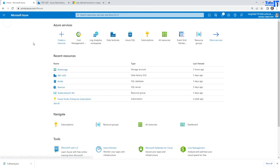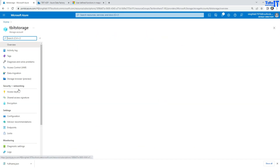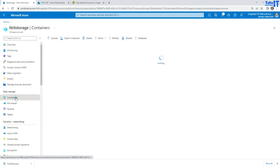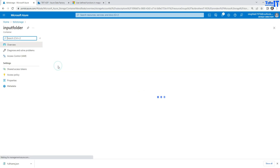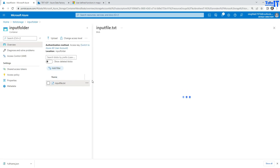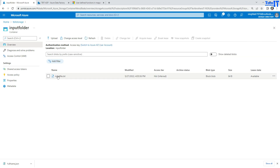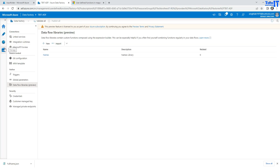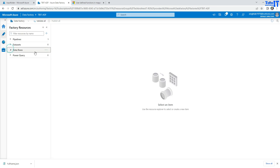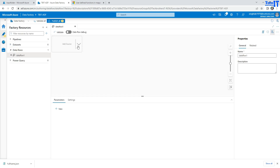Let's go to the data flow and do something. I have a blob storage with a container called Input Folder. Inside that, there's a file called input file.txt. I can go to edit and see the values — I have first name, last name, and address columns. The records include names like Amir, Shazad, and Dave. I want to use this file in a data flow, then use the FN full name function to concatenate and generate the full name. I'll go to Author, then go to Data Flow and create a new data flow.